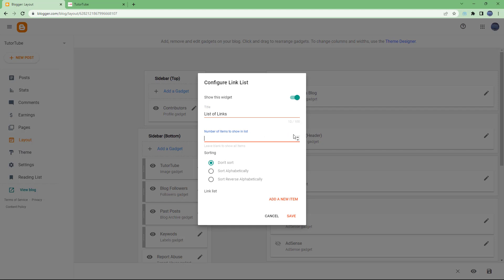You can see that it says number of items to show in a list, so I'm going to say four for example. And you can also sort out the link as per name alphabetically or in reverse.